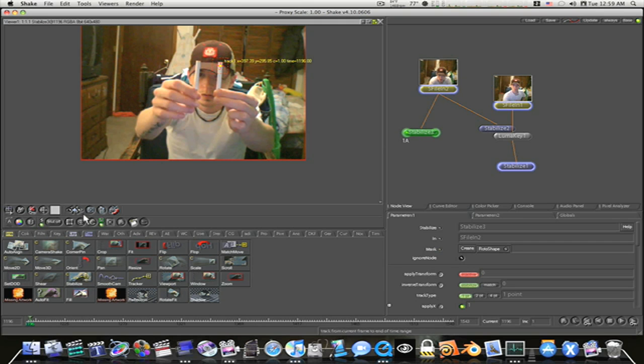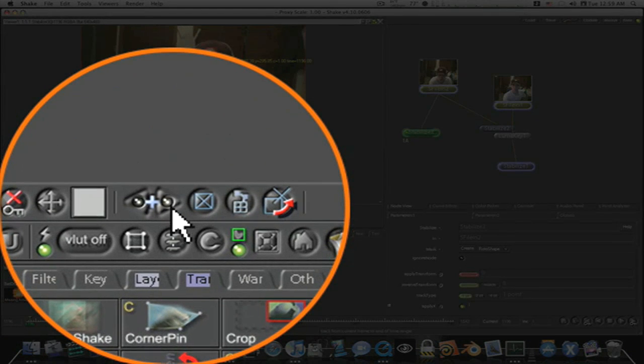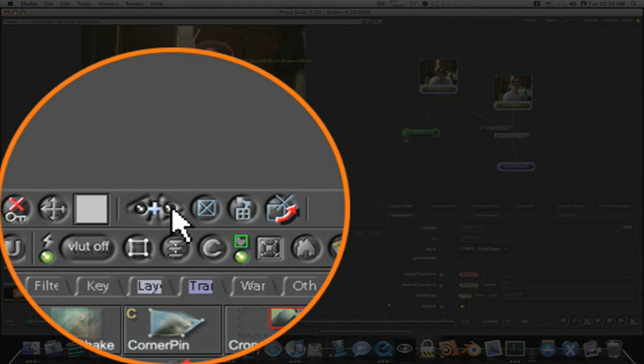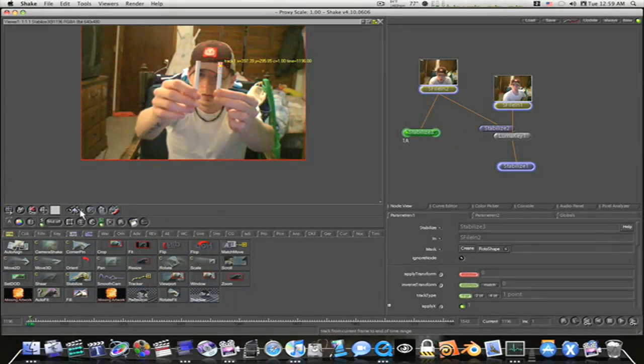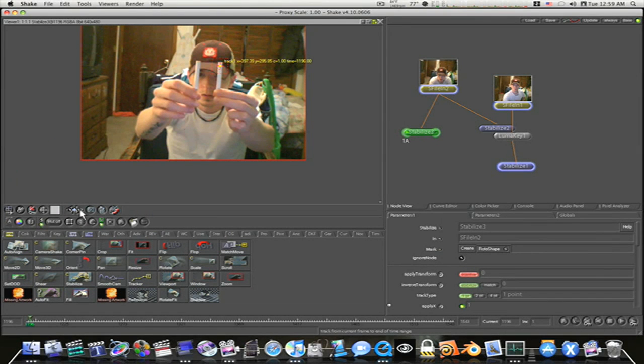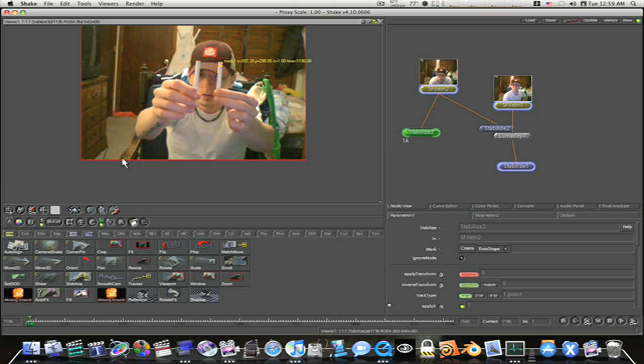And now I'm just going to go over here and hit my track forward button. Now, I'm going to keep my hand on the escape key. When my tracker gets ready to go off screen, or gets ready to become obscured by another object, hit the escape key and stop the track. So let's begin.